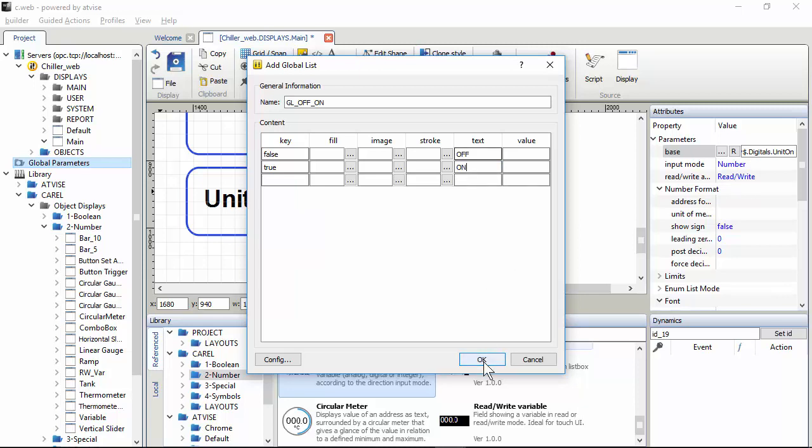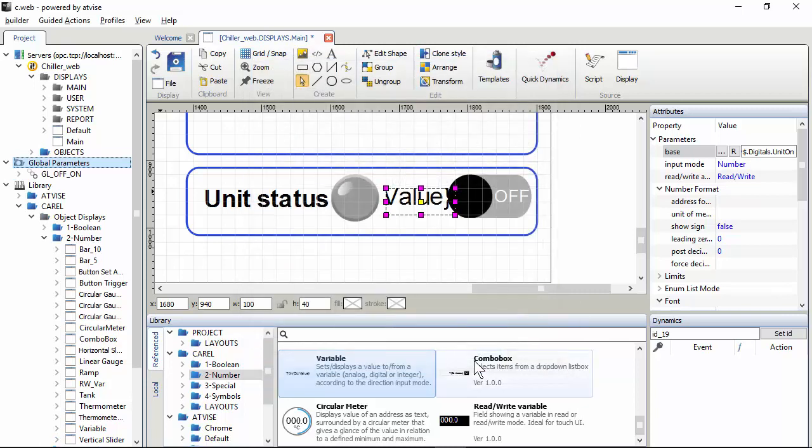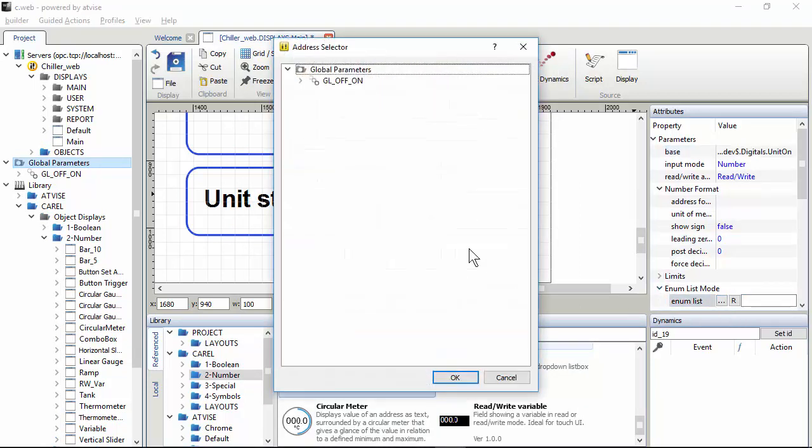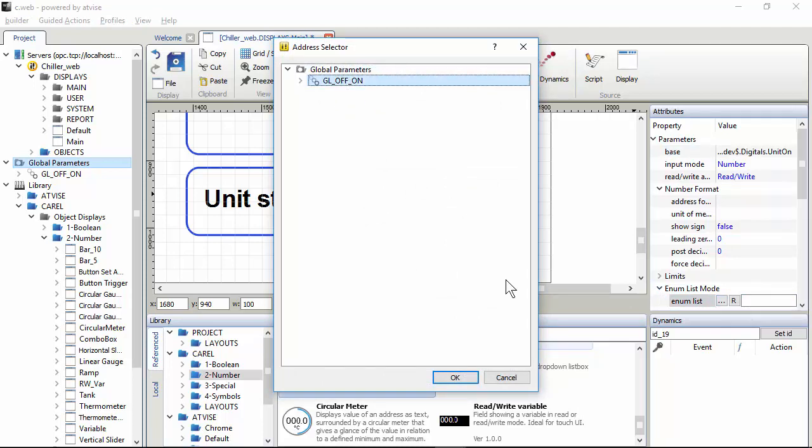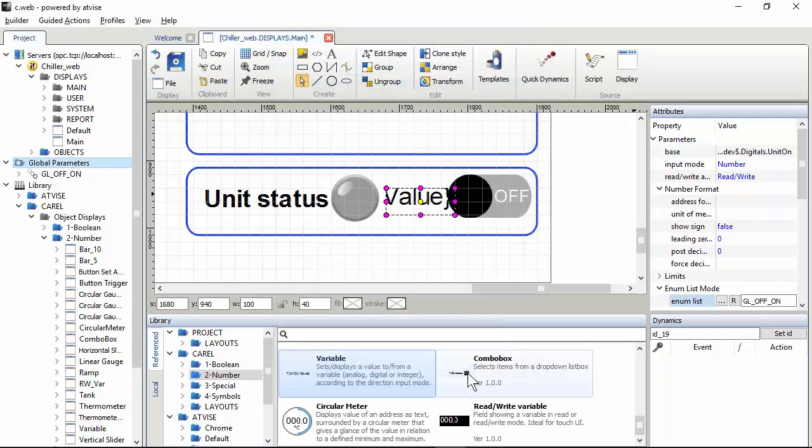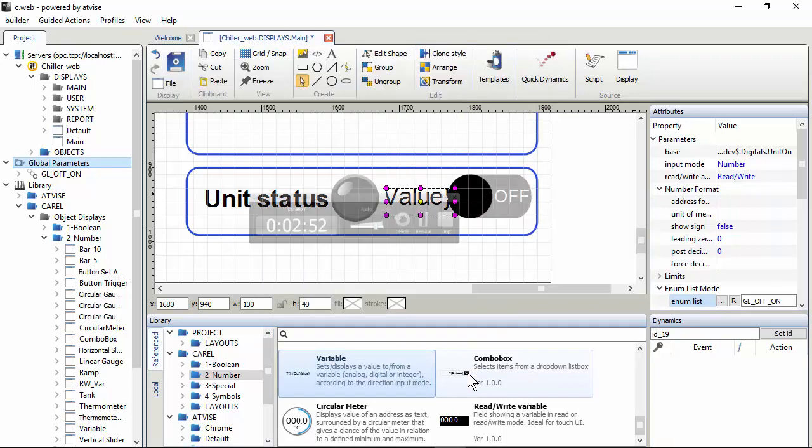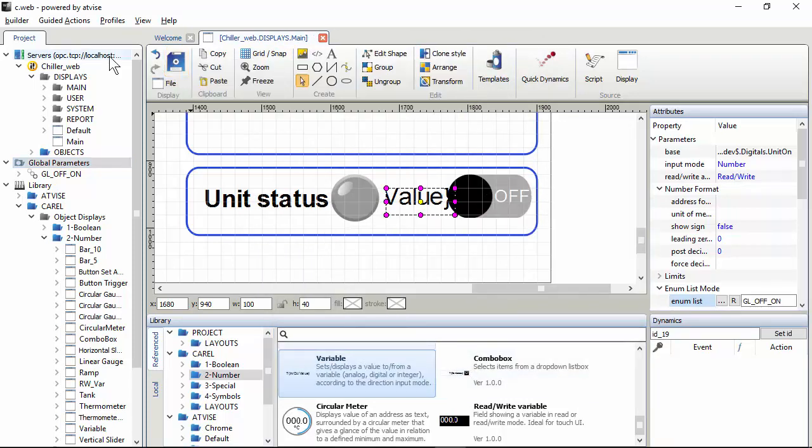And then we have to use this global list in this widget. So in the enum list mode click browse. Here is the global parameter. Okay, okay, finish.